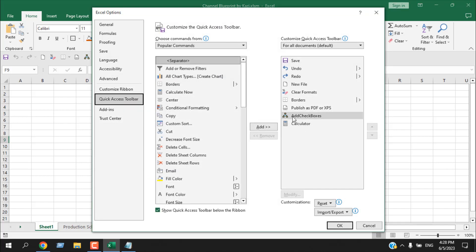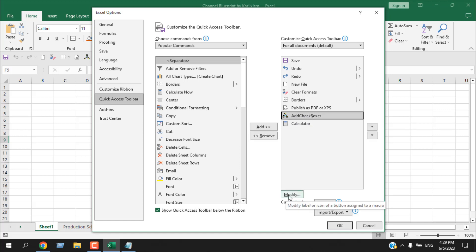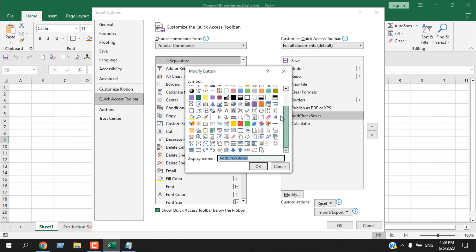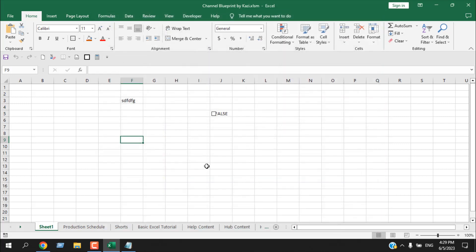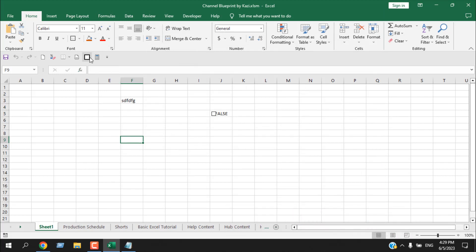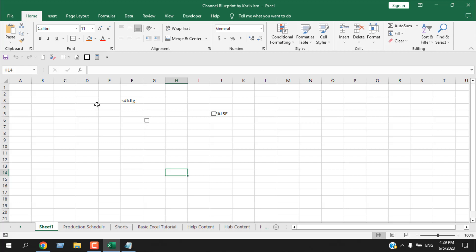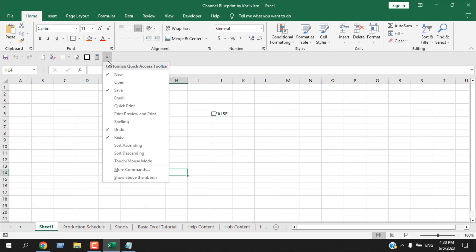You can also change the icon for any menu in the Quick Access Toolbar. Click the dropdown, go to 'More Commands,' select the command you want to change, and click 'Modify.' You'll see many icons to choose from. Select your preferred icon, click OK, then OK again — the icon is updated. Since you can only see icons (not names) unless you hover, choosing a clear icon is important.